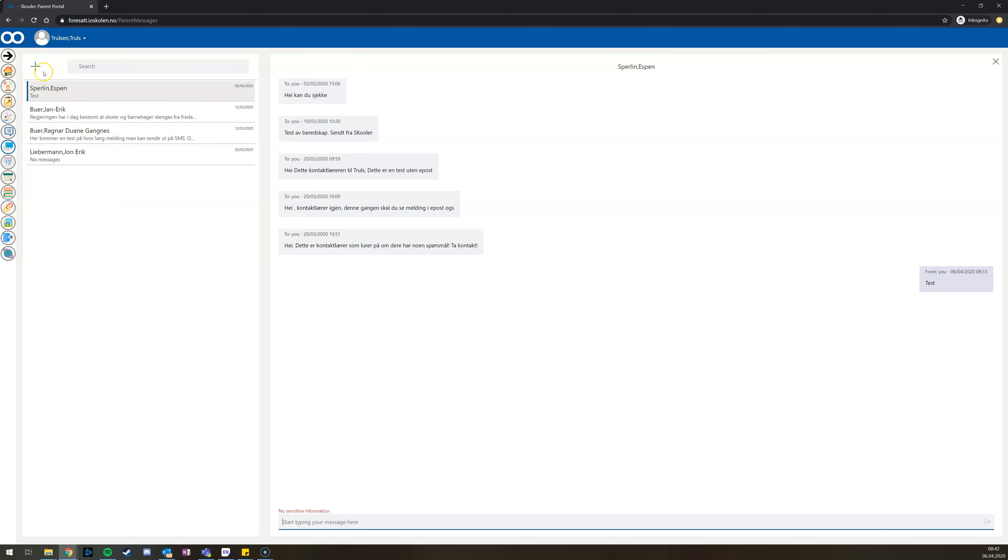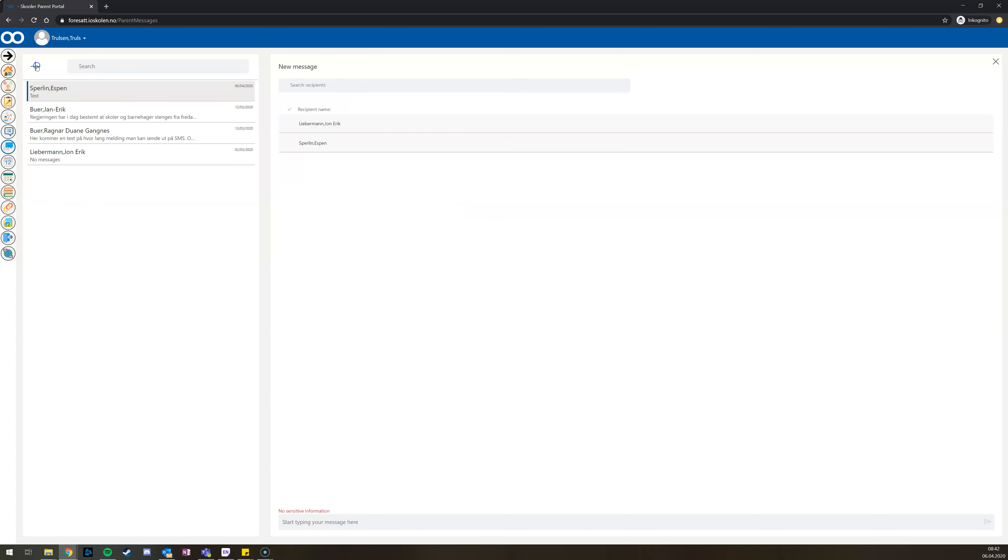If you want to create a new chat with a different teacher, you can pick the add button, and then you get a list of all the different teachers. You can pick several or just one teacher.